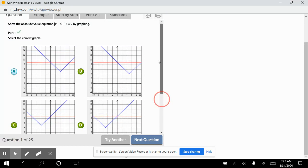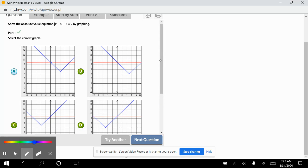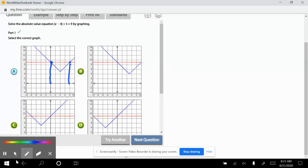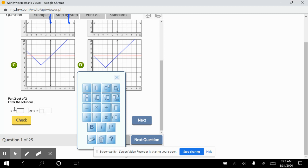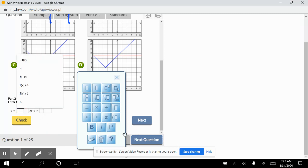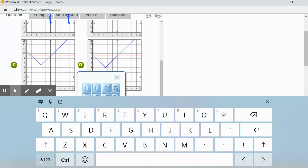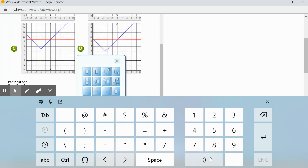Let's check the answer. Alright, to enter the final solution, we look for where the two graphs intersect. We're not looking for the y values — we're looking for the x values. We're looking for x equals 0 and x equals 8.